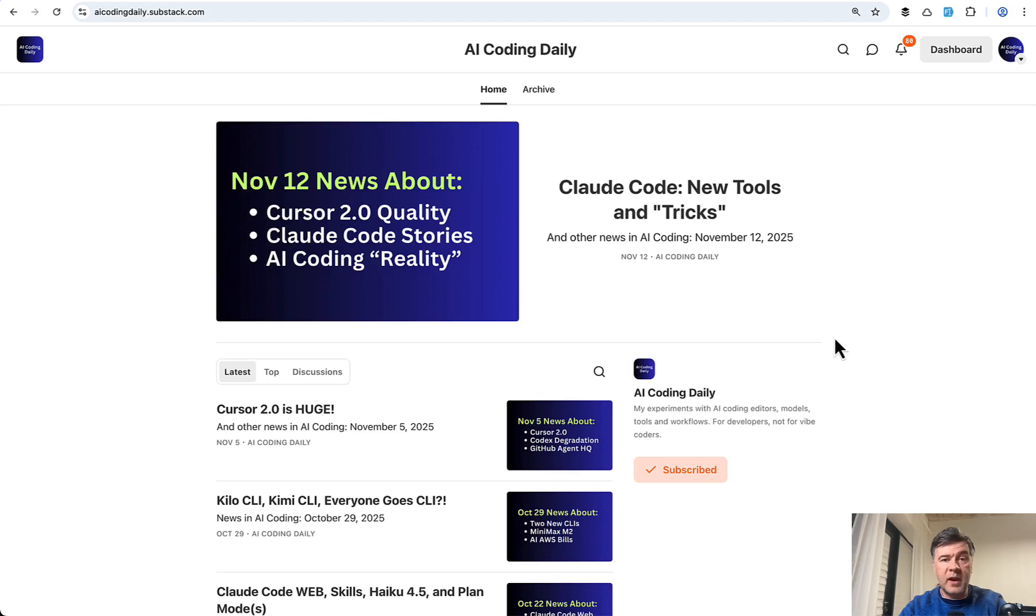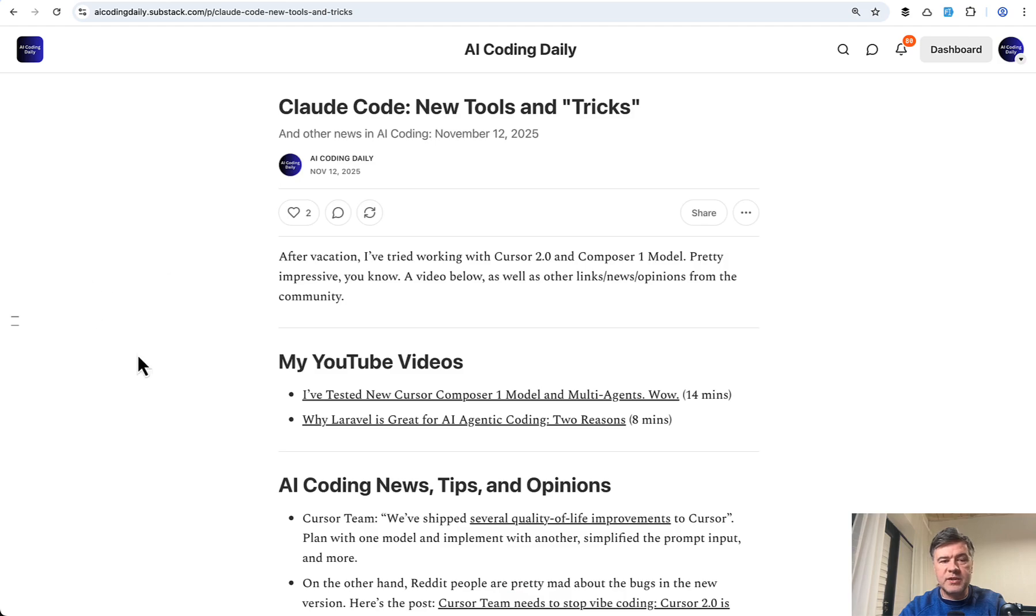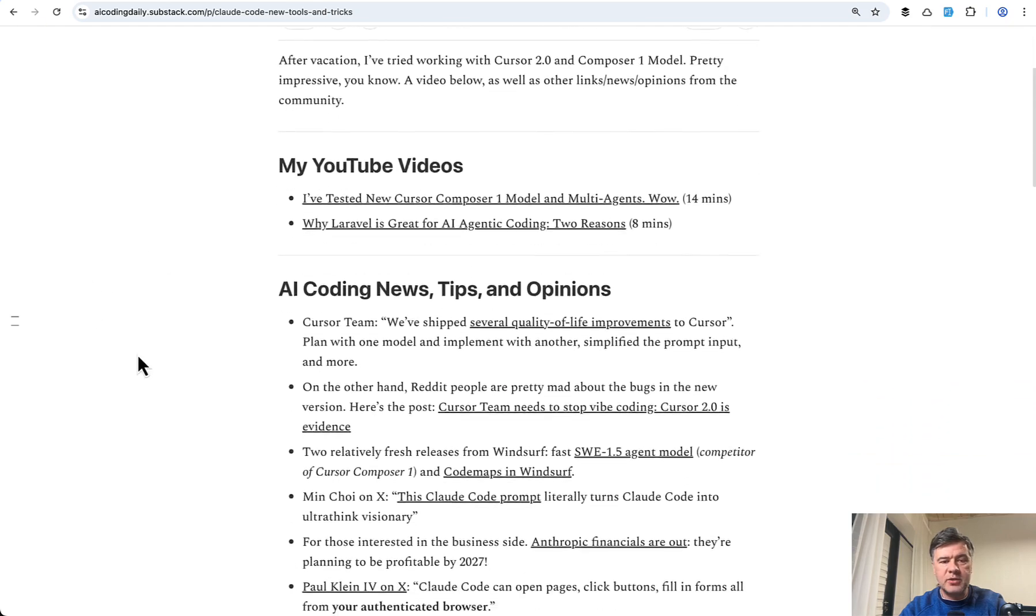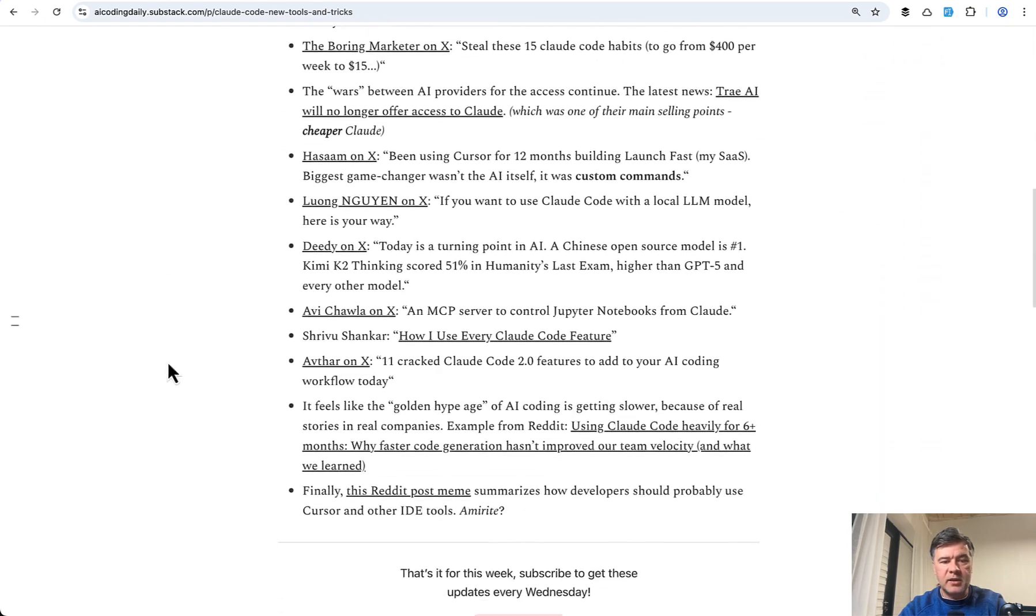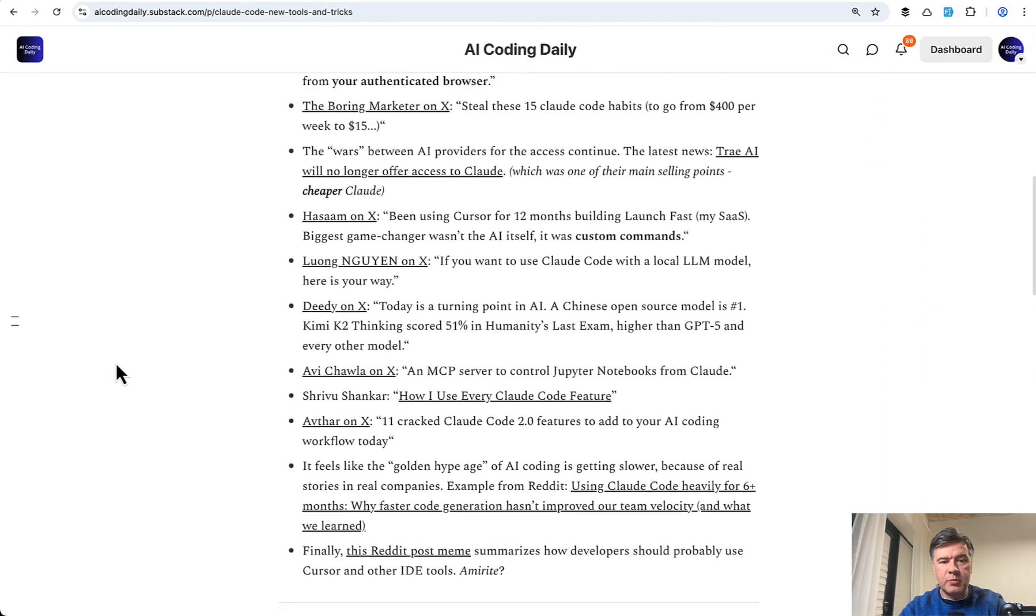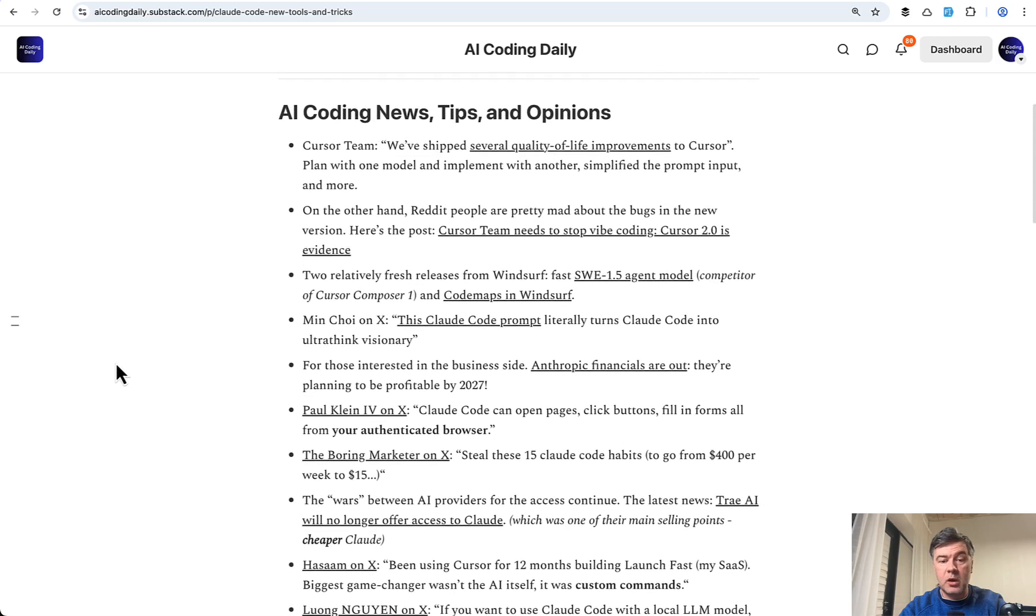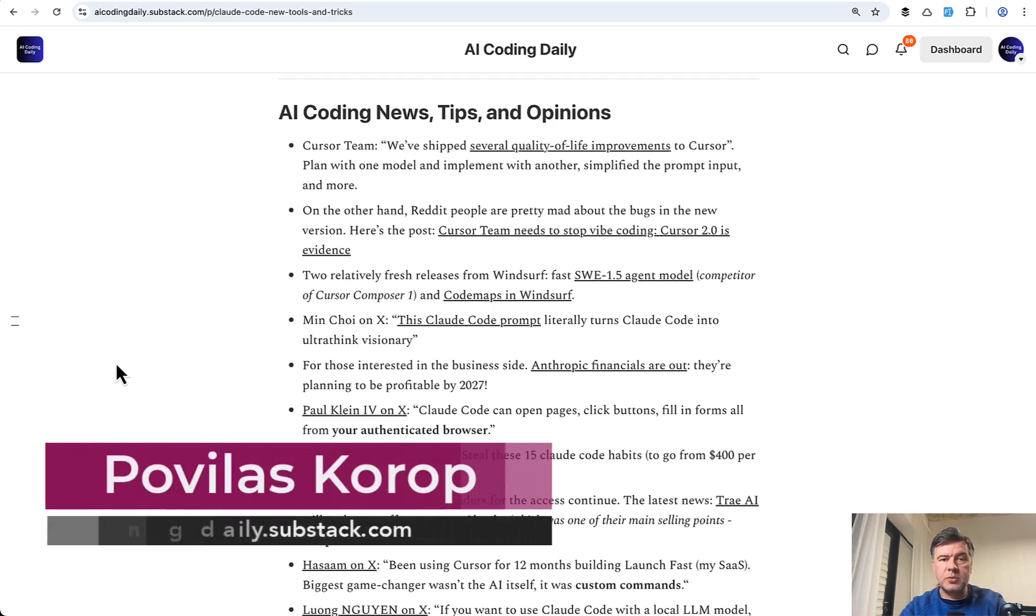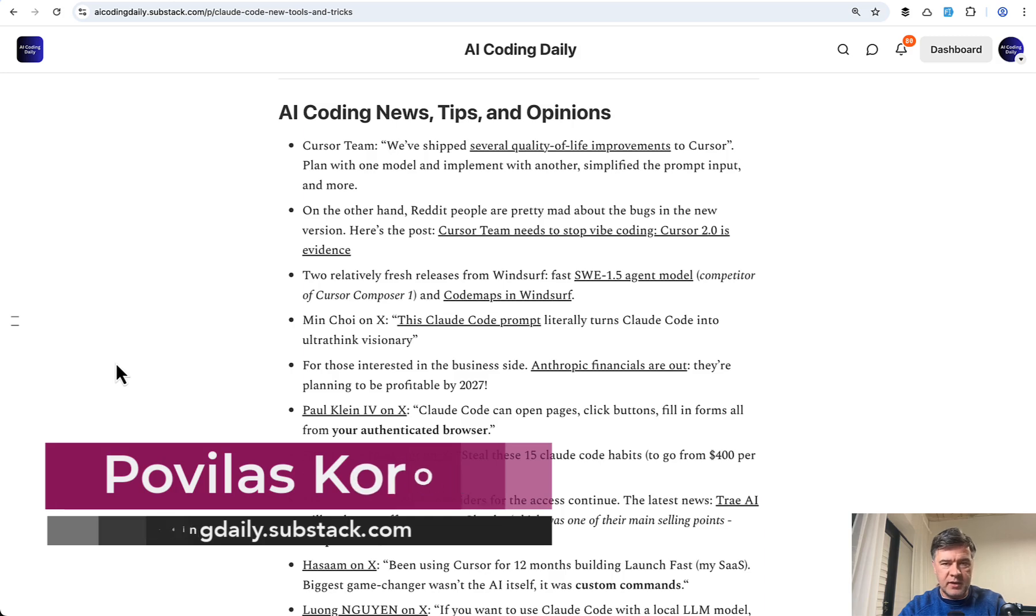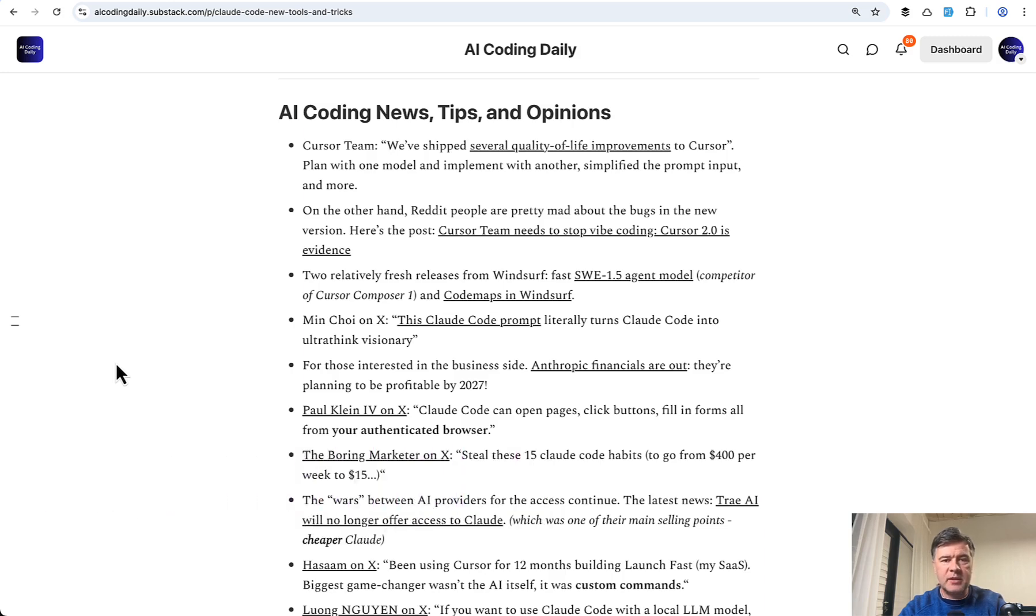And if you want to regularly find out about new features in those IDEs, I have a newsletter which I send every Wednesday. So here's the look at the tweets and posts from the community with my own comments about new stuff in AI coding. So I will link that in the description below. Subscribe to this free newsletter. I send that every Wednesday. That's it for this time and see you guys in other videos.